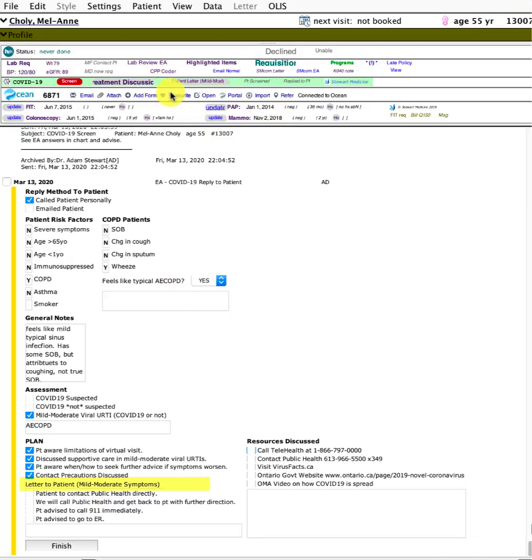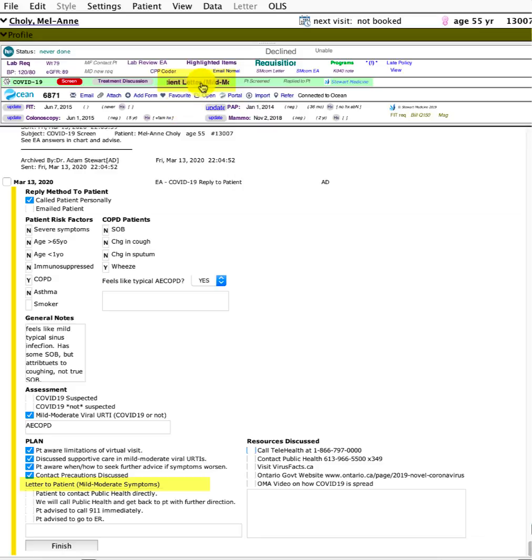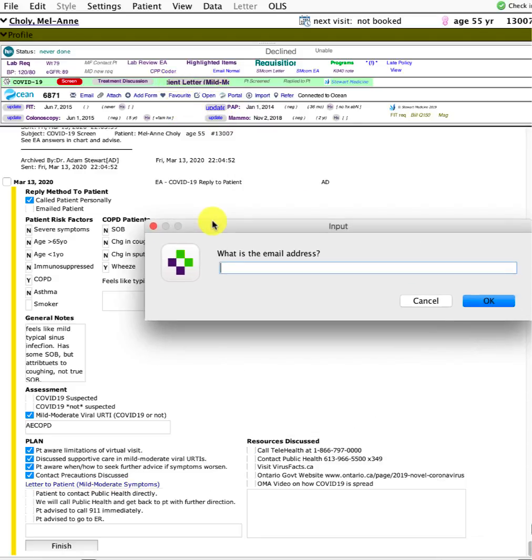One key thing is I've built this button that says letter to patient for mild to moderate symptoms. That same button is up here in the toolbar.